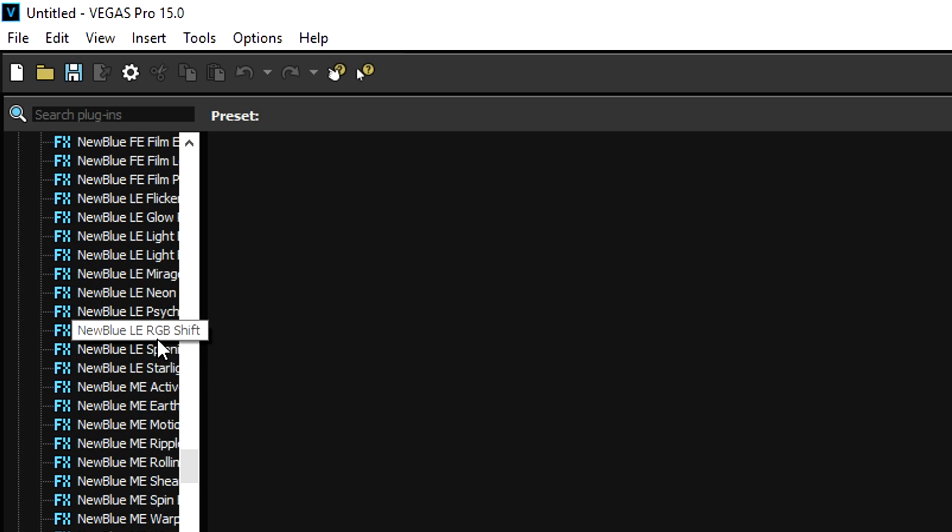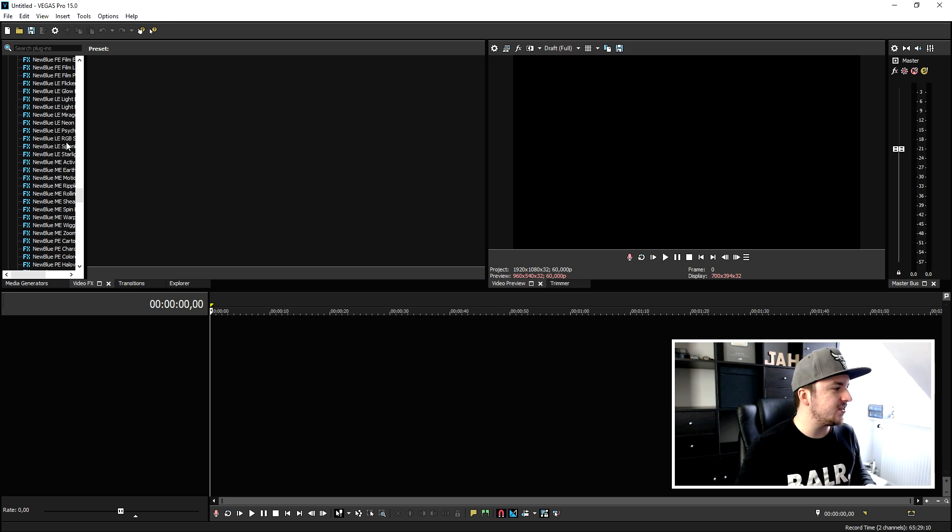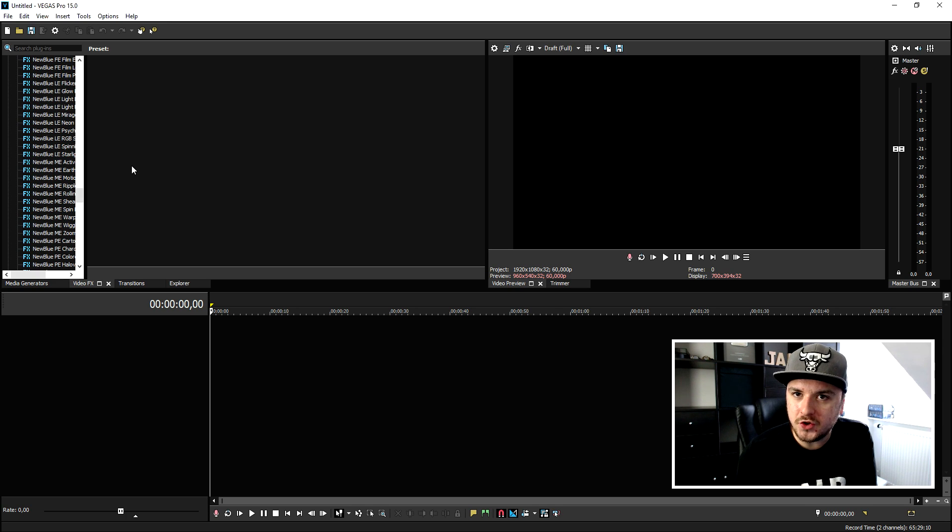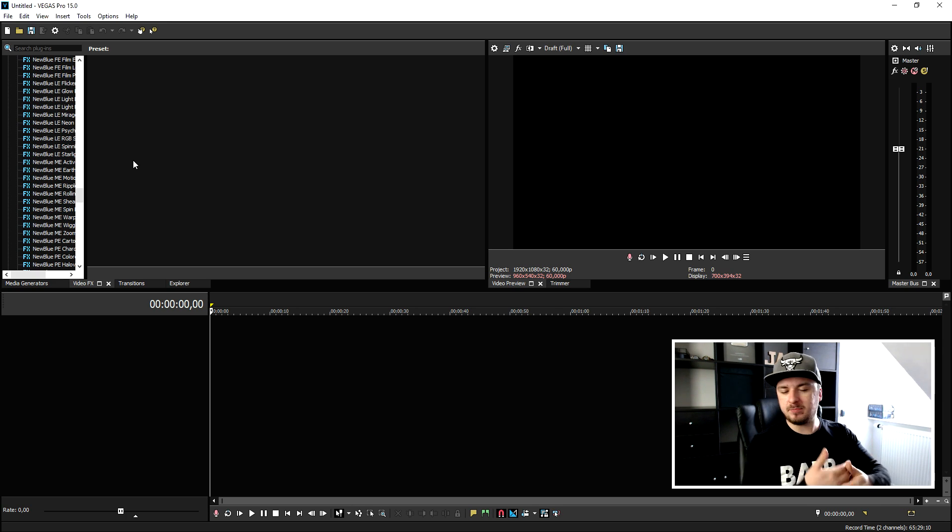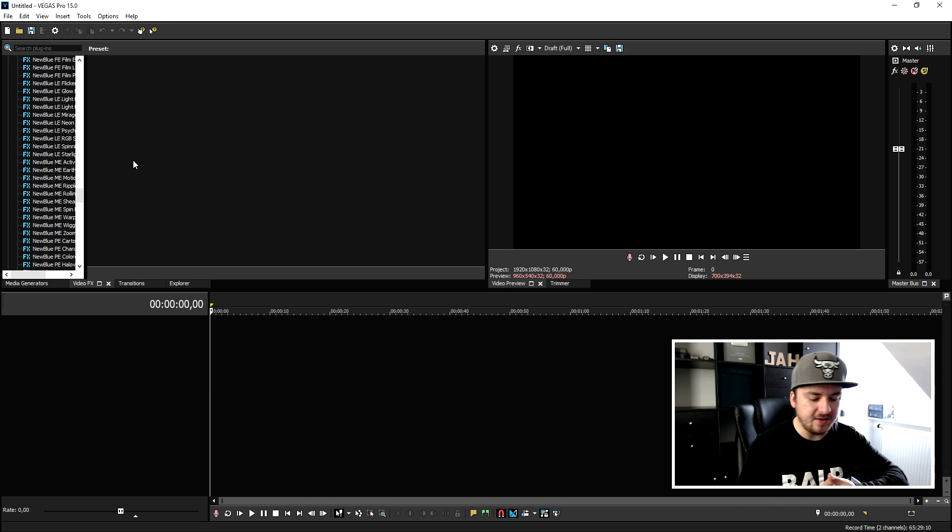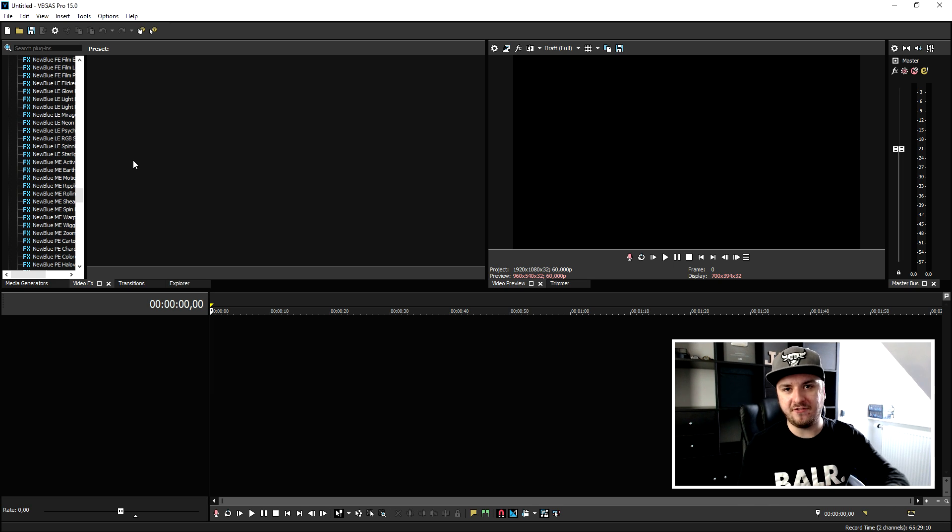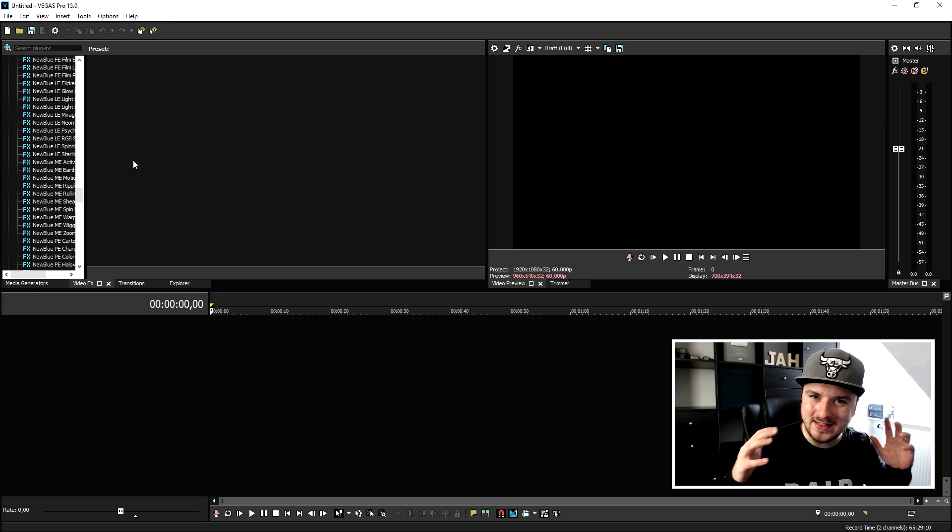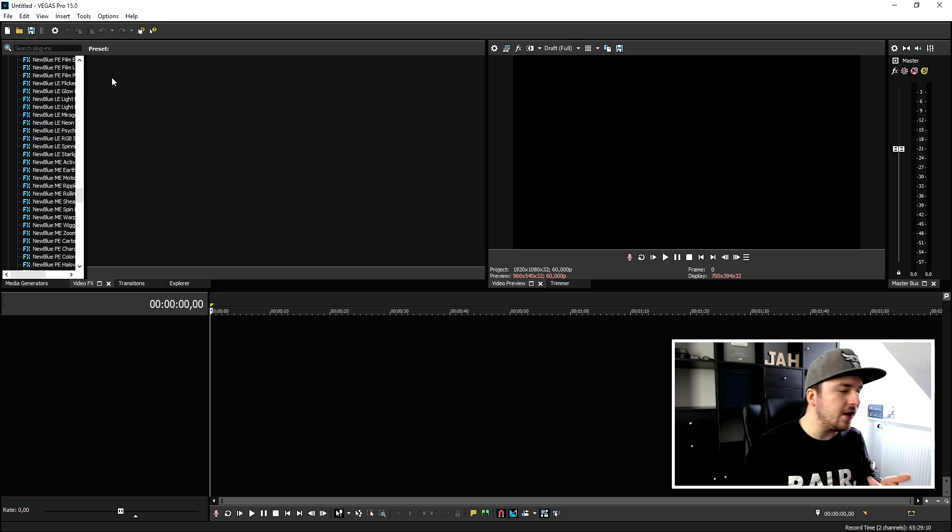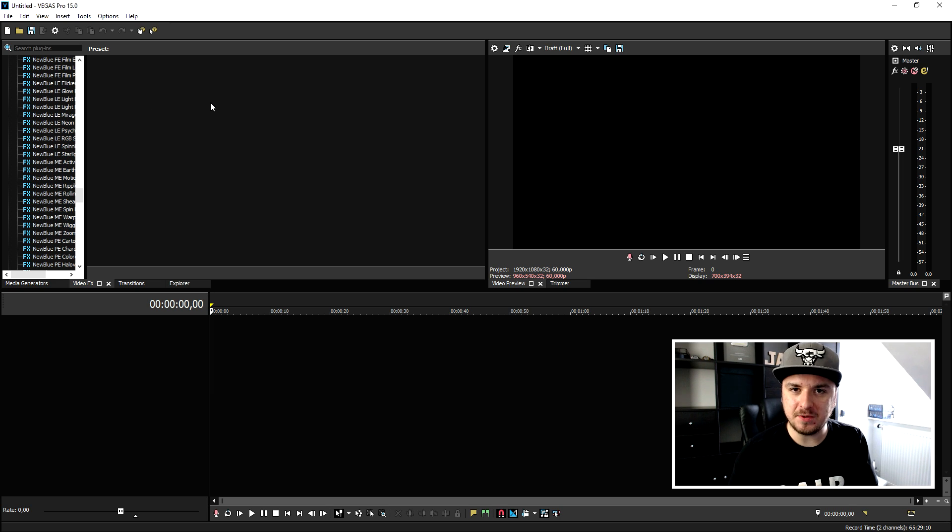So that's going to be it guys. The New Blue Effects are installed into your Vegas Pro. It doesn't matter which version it is because people always ask me like Alex can you do this in Vegas Pro 15, Vegas Pro 14, Sony Vegas Pro 13, 12, 11 and all that kind of stuff? Yes, that's all possible.